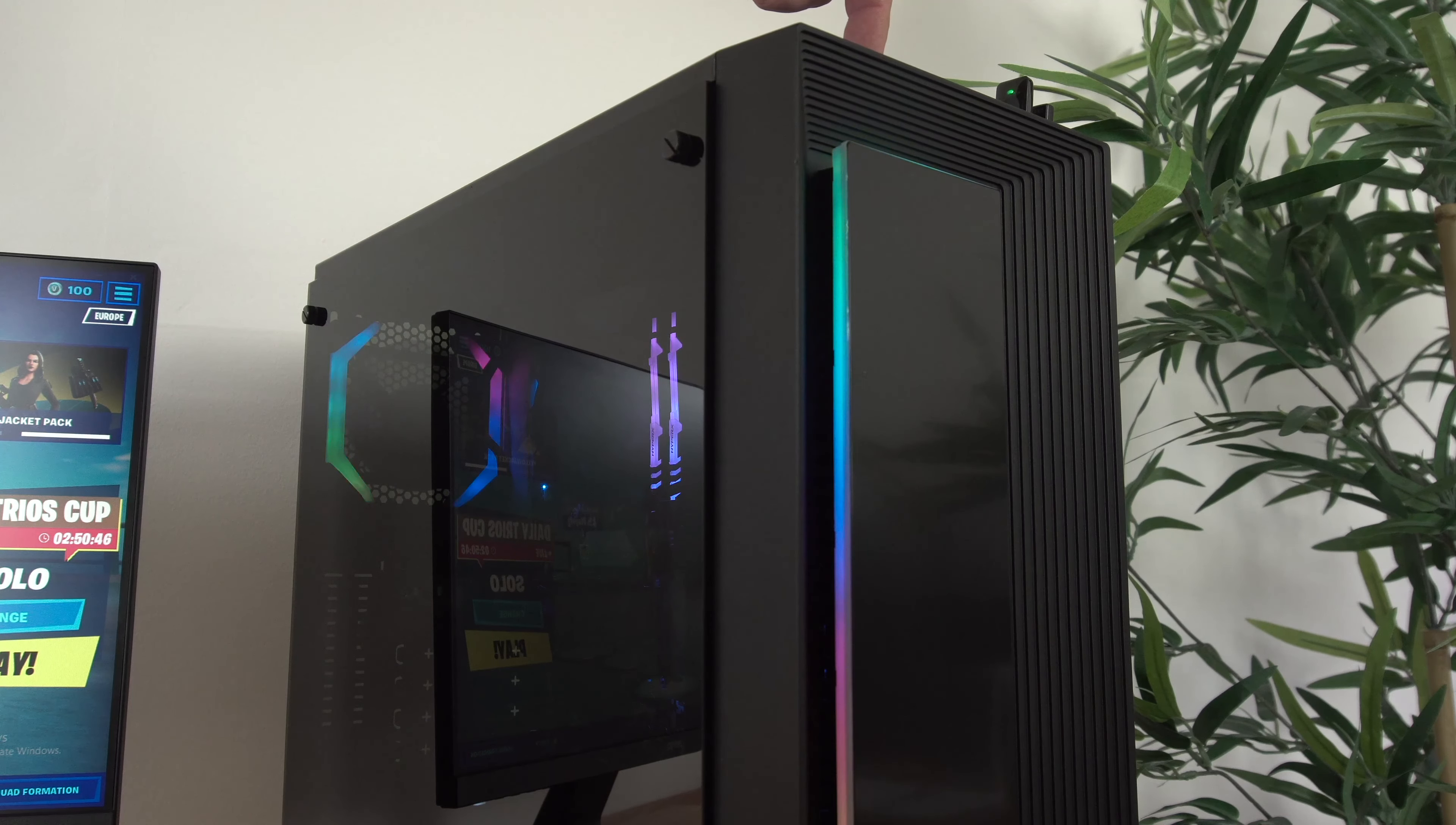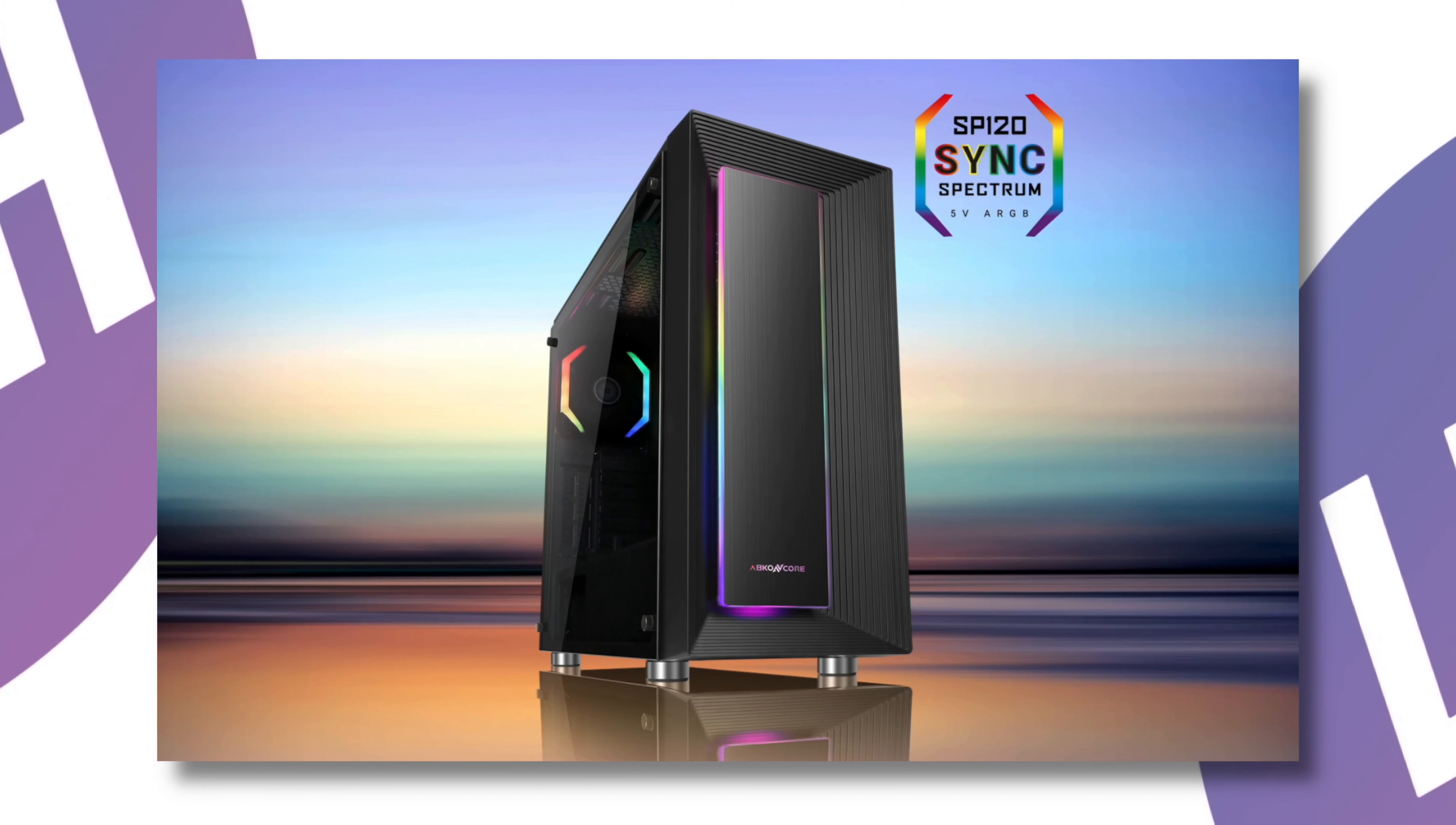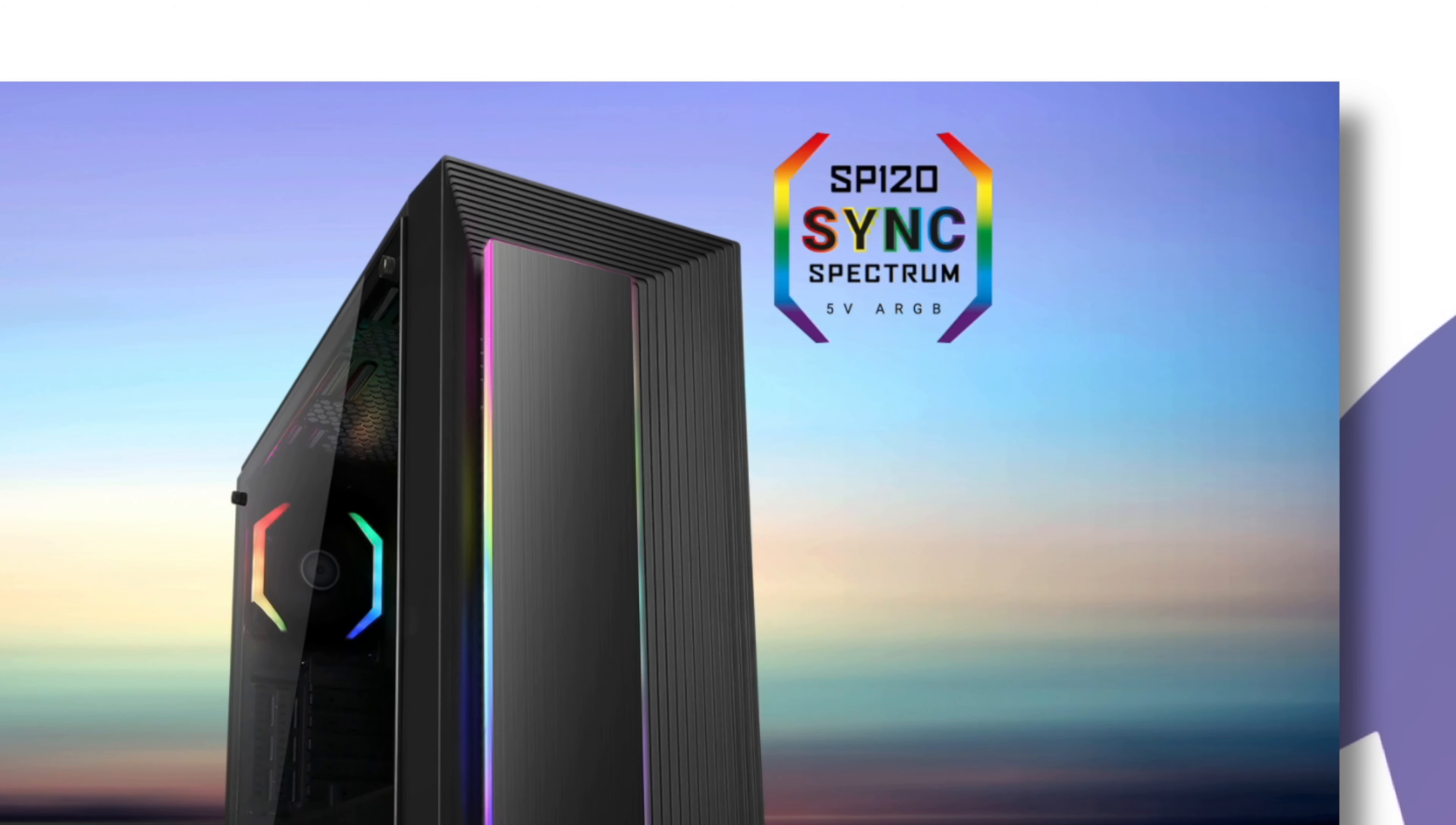There is another version of this same PC case that does have Abconcore sync feature, so if you're planning on adding more fans in the future I would recommend perhaps going for the sync version, otherwise you won't be able to synchronize the additional fans that you may want to use in your build.